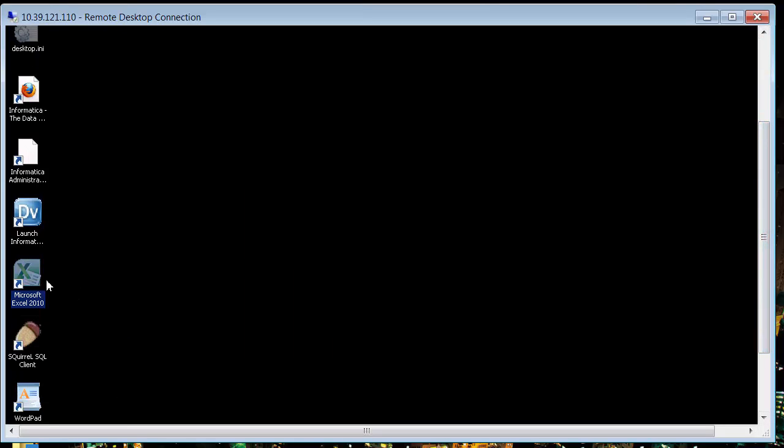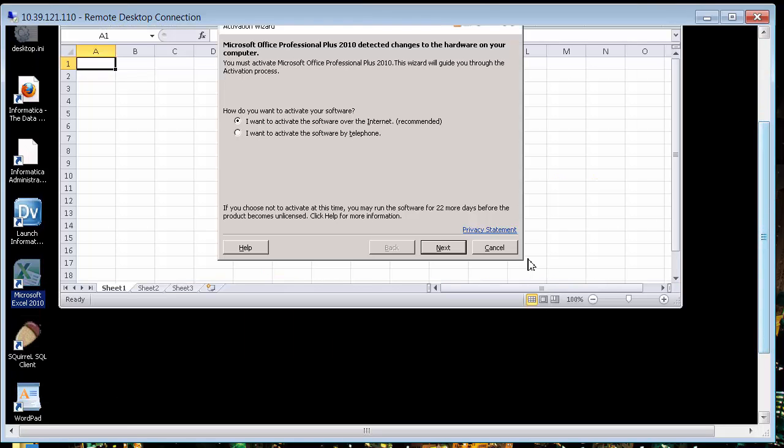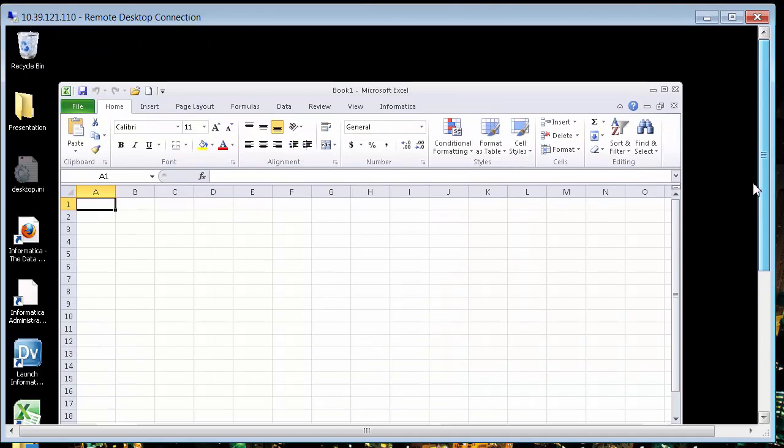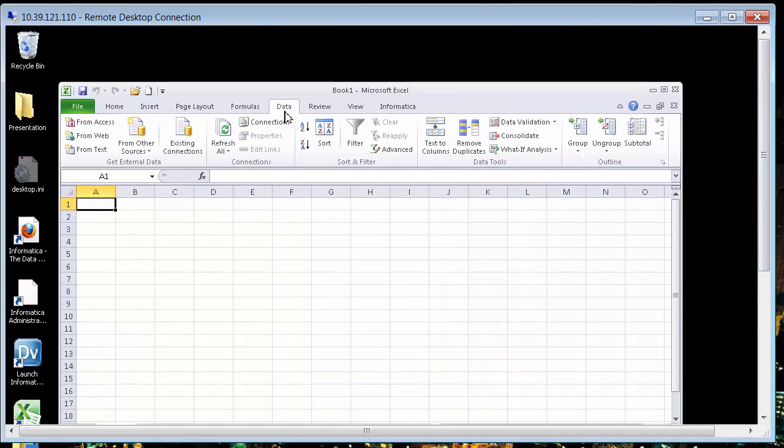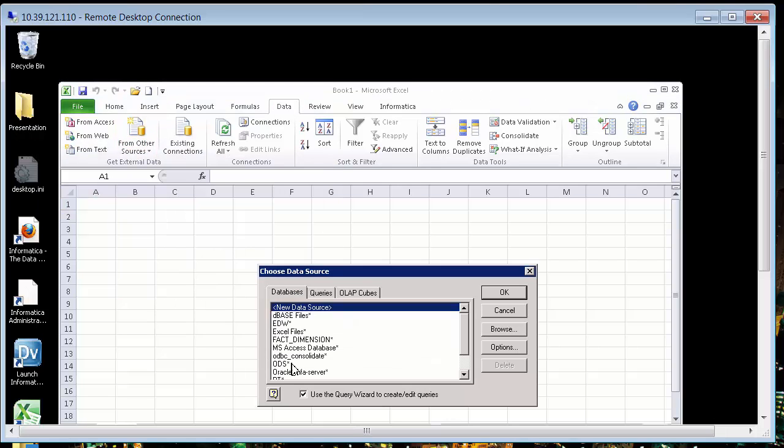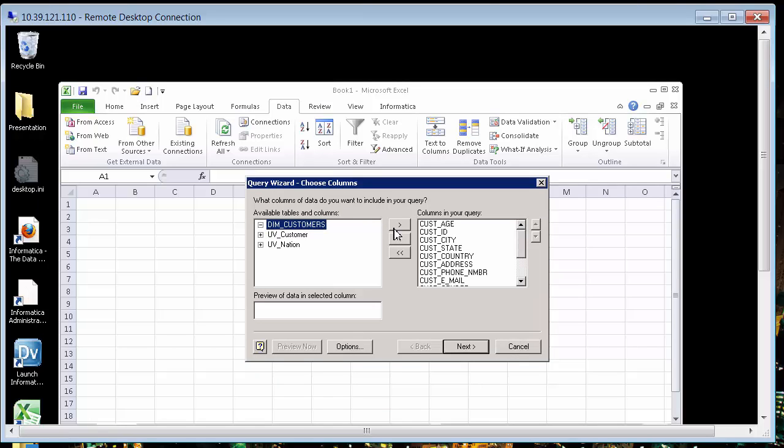So let me bring up Microsoft Excel again and let's go back and go to data query from Microsoft and my ODBC connection. And here are the tables. I am going to merely select dim customers. There it is.